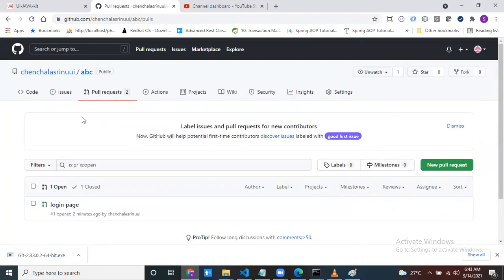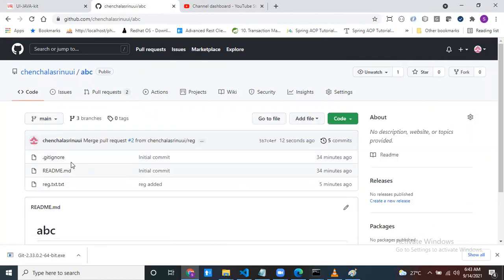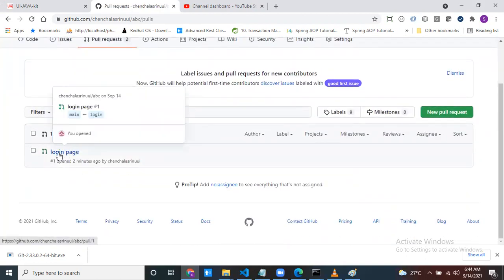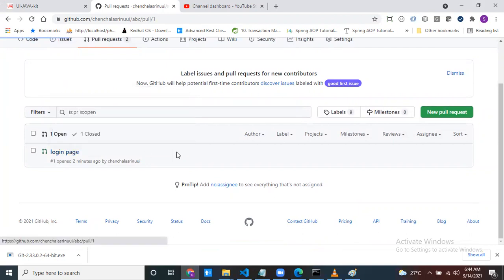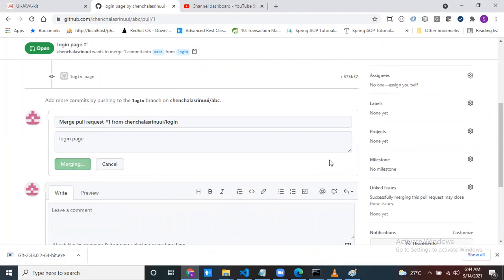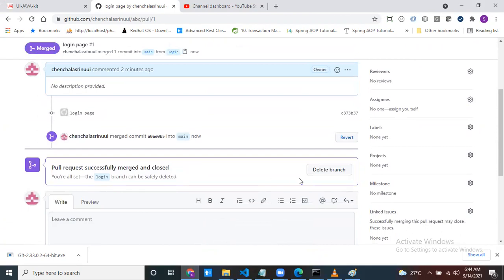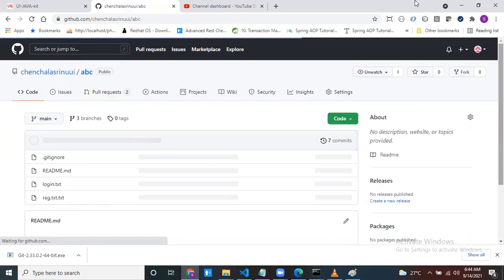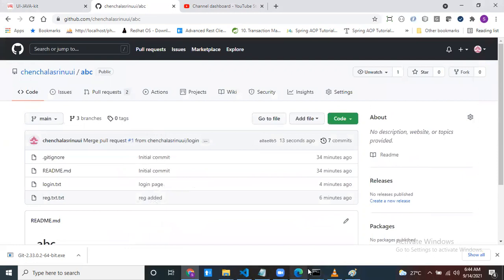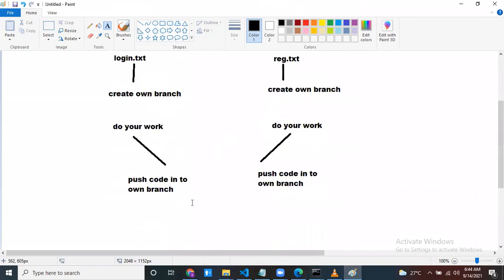Come back and check the main branch — registration is now merged into main. Go to the next pull request — the login page. Merge this pull request as well. Click 'Merge pull request', confirm merge — done. Now if you want, you can delete that branch since the login task is completed. Come to the code — the main branch now contains both the login and registration code.